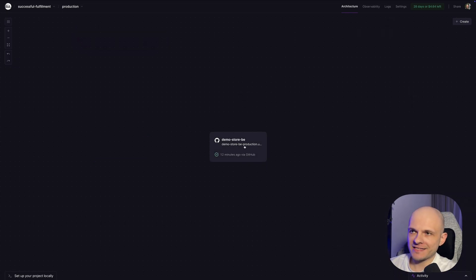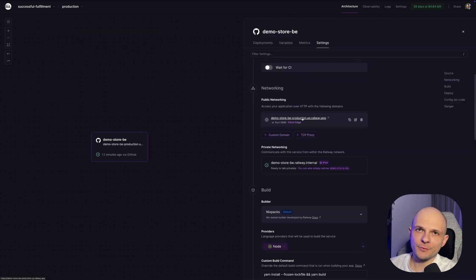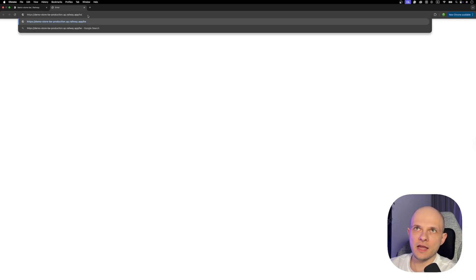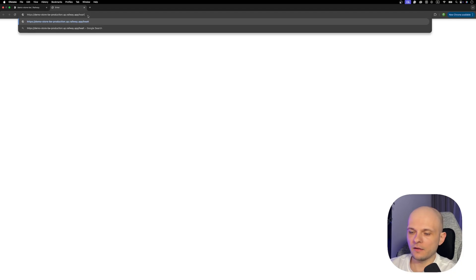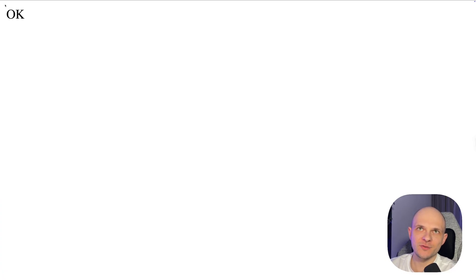The build is successful now. Let's click on it, go to the generated domain, and check the health of the app by navigating to '/health'. We can see an 'ok' response. The app is running.